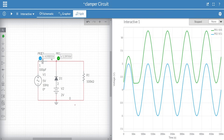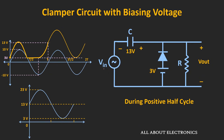Here is the simulated result for the similar type of clamper circuit. The blue waveform is the input waveform and the green waveform is the output waveform. As you can see, the output waveform looks similar to the waveform which we have drawn during the analysis. As this diode is non-ideal, there will be a voltage drop across this diode also. So in this way, by using the biasing voltage with this clamper circuit, we can shift the DC level of the waveform to the desired level.